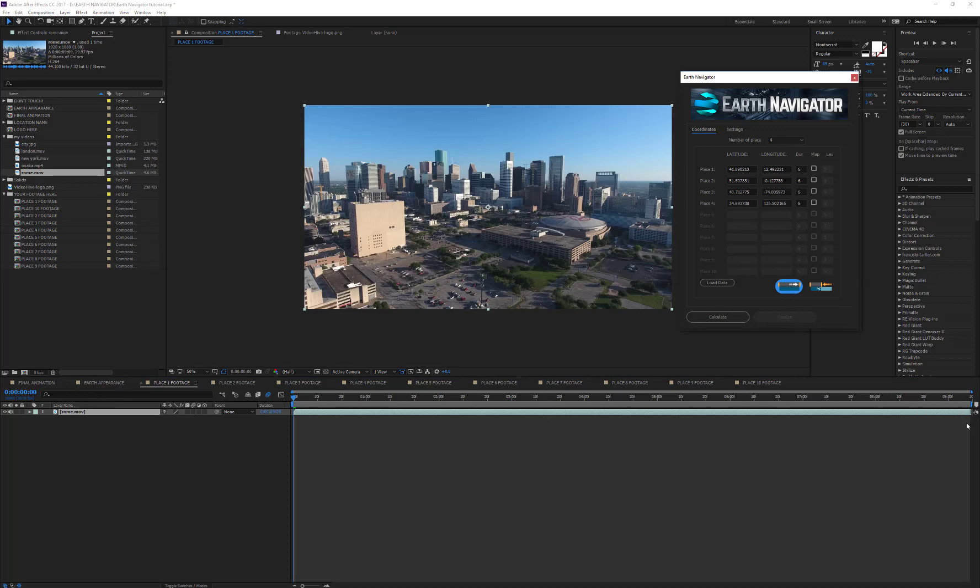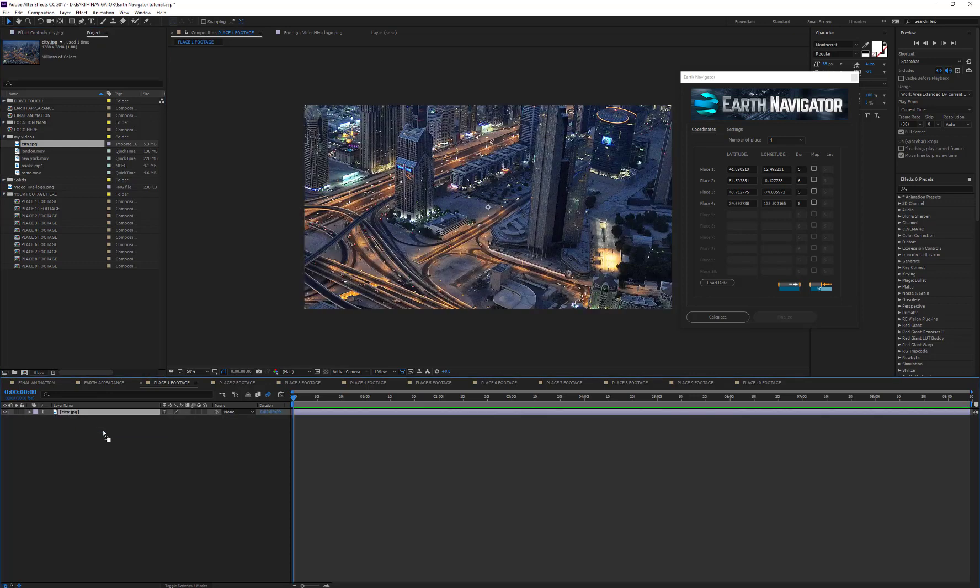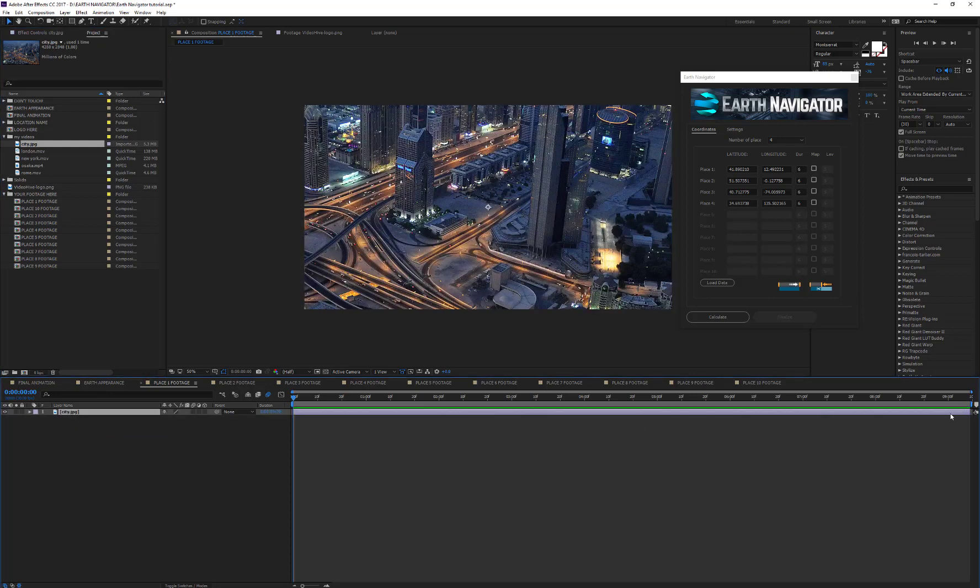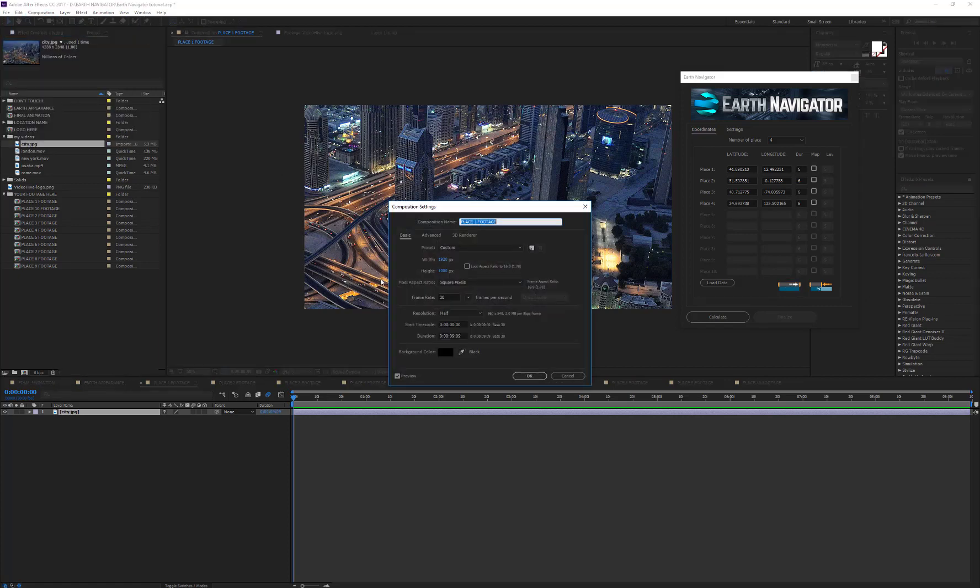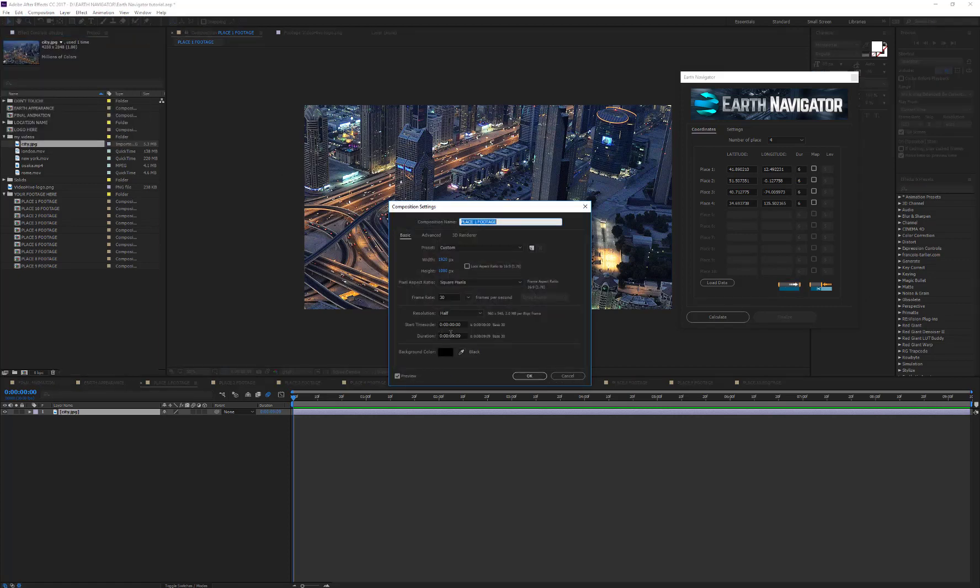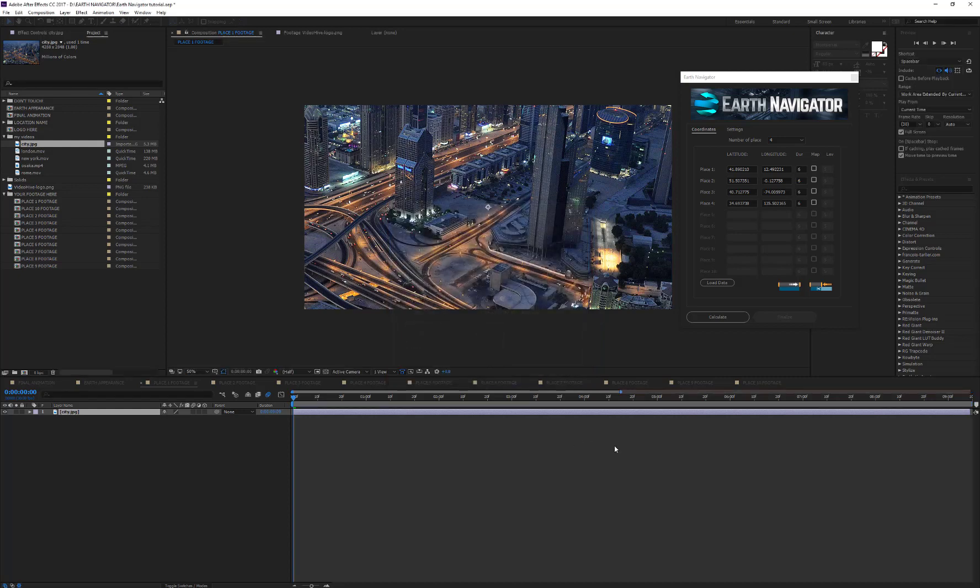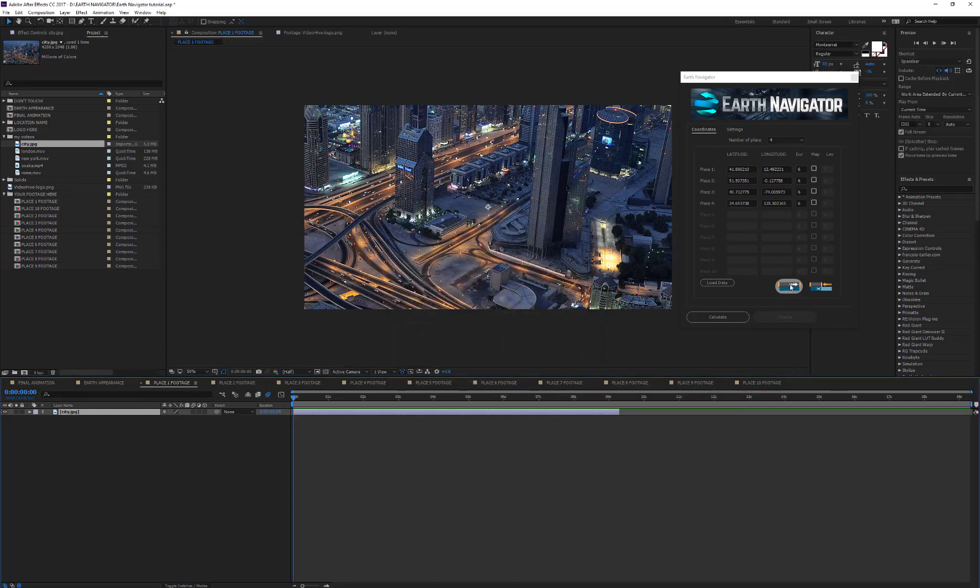Please note that if you're using an image, this button will not work. It is, in fact, impossible to adapt the duration of the composition to the duration of an image, simply because an image has no duration. In this case, if you want to increase the duration of the composition, you have to do it manually.